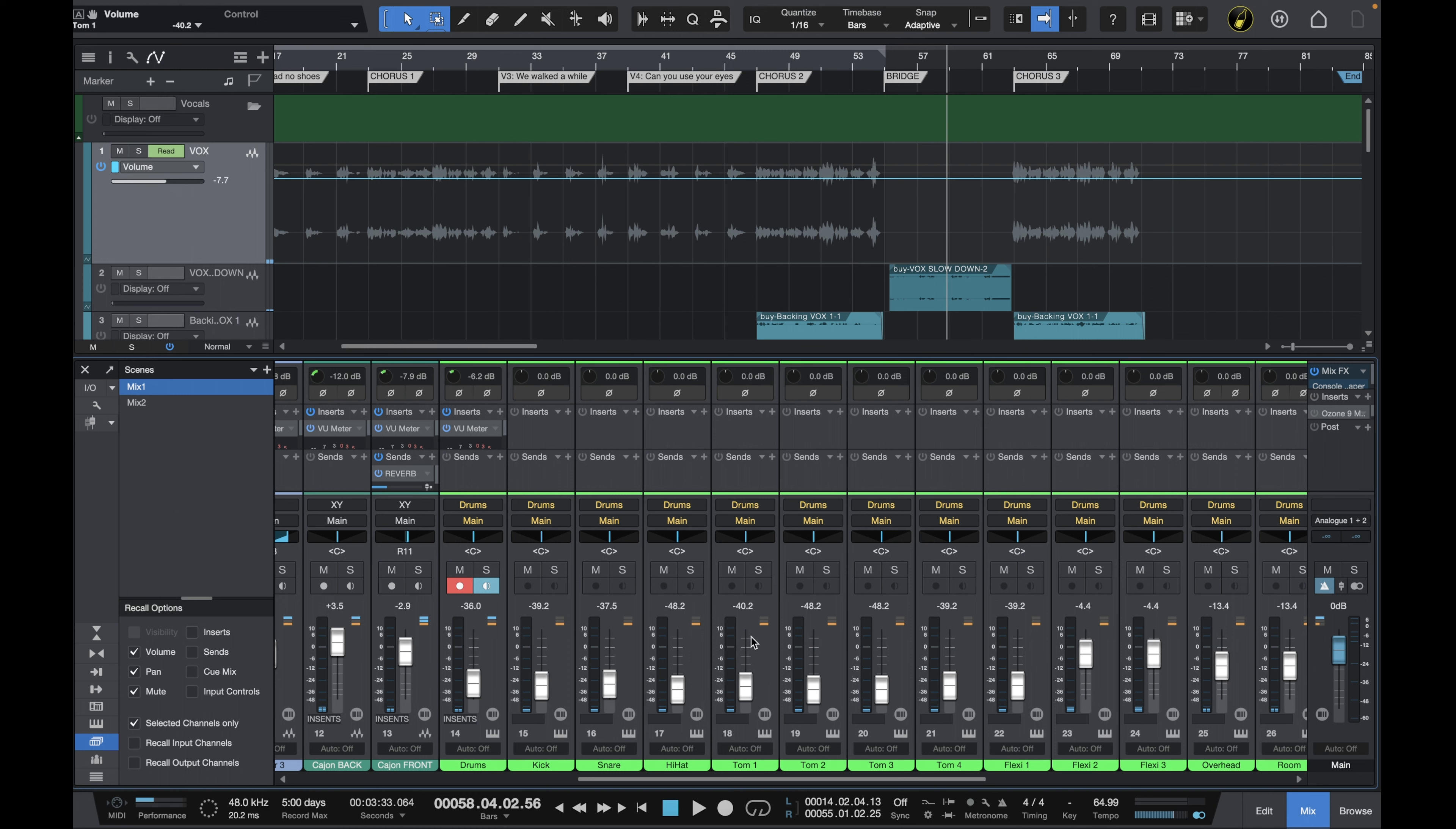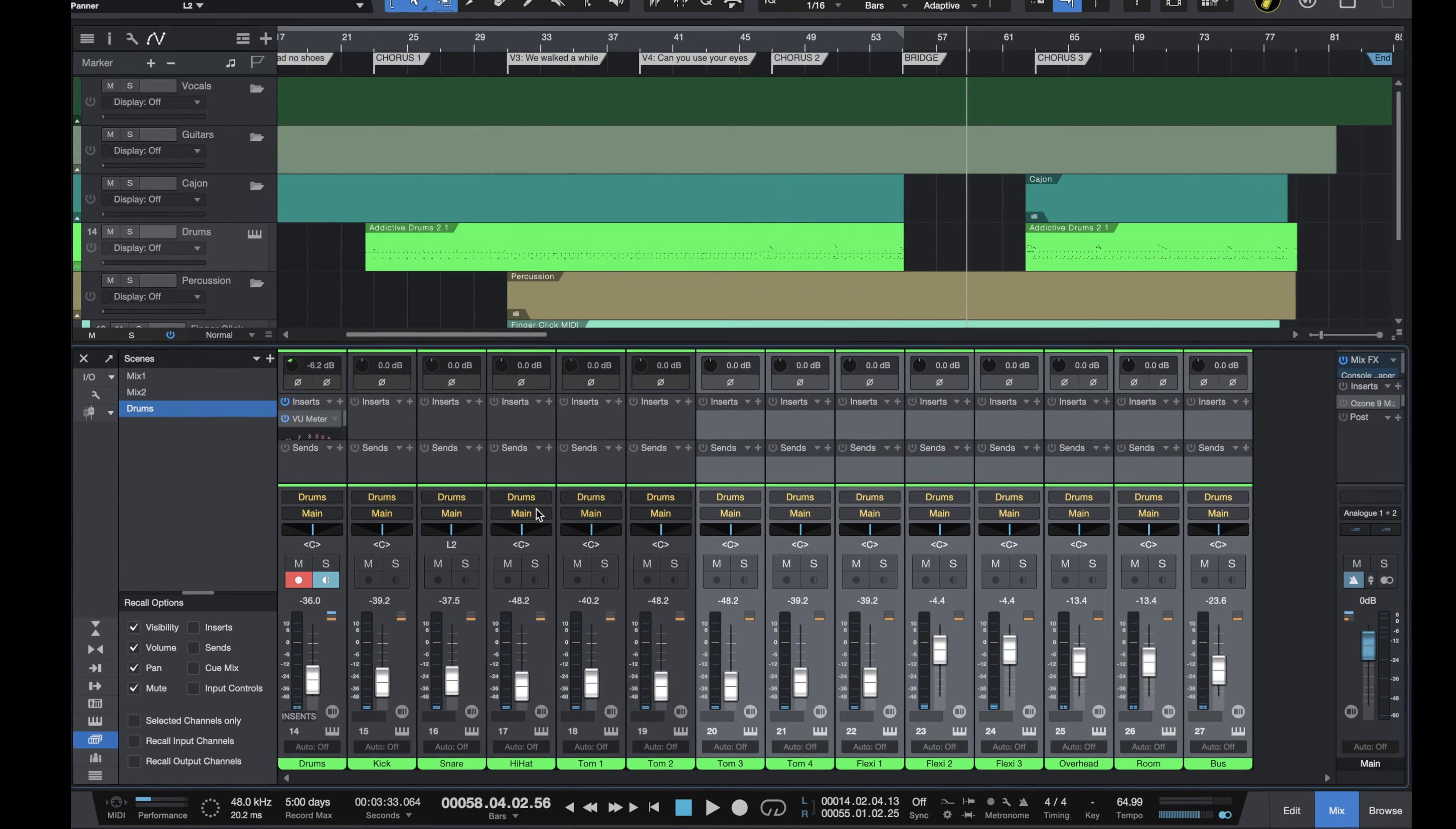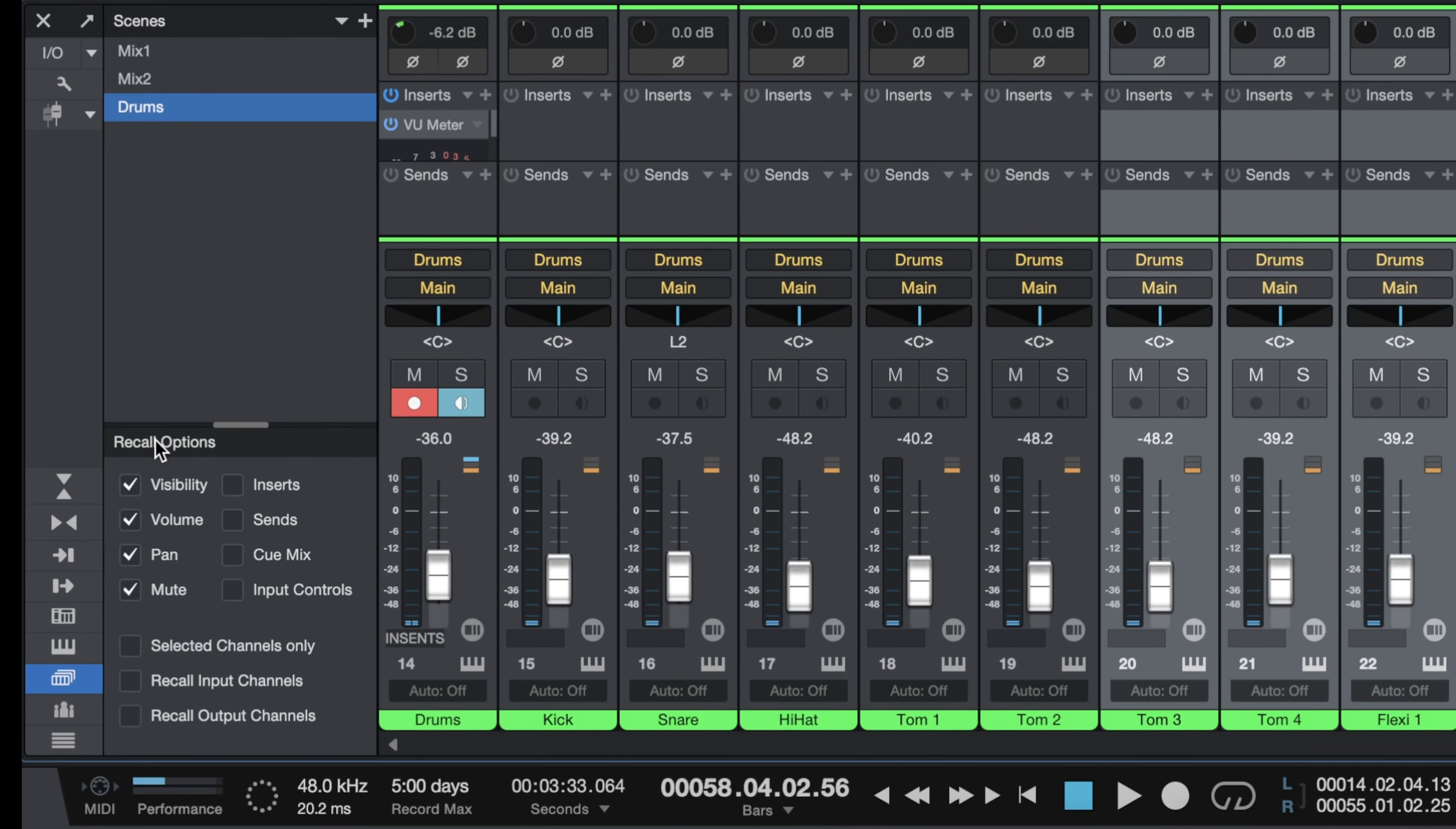But that's not the only way we can filter our choices. So I've got another scene saved here and I've called it drums. And when I open this scene you can see my drums and only my drums. And the reason for that is because we've got this visibility check mark checked here for the recall options.